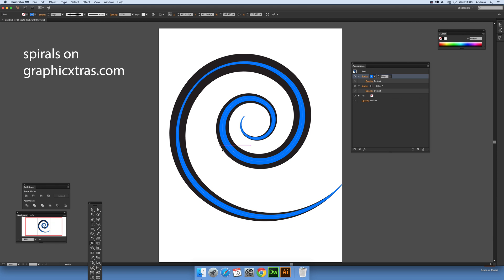And of course once you've changed, you can even add more to that. So you could actually add three, four, five, six, seven different strokes to that spiral.